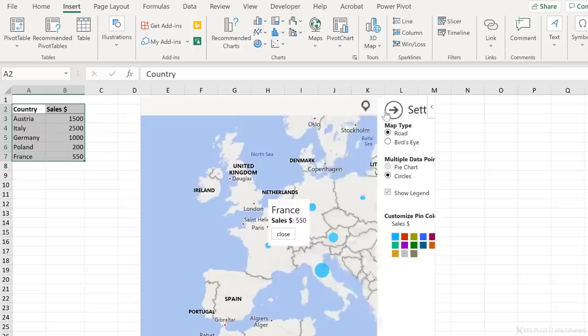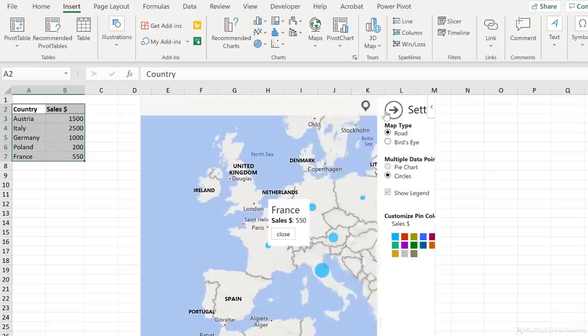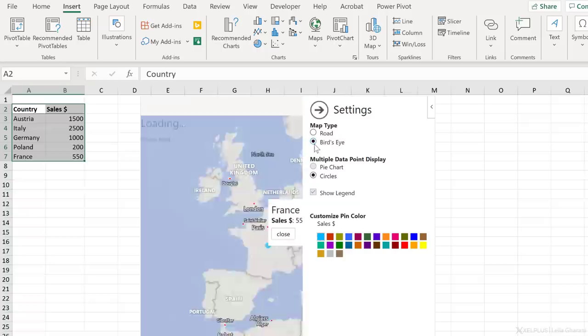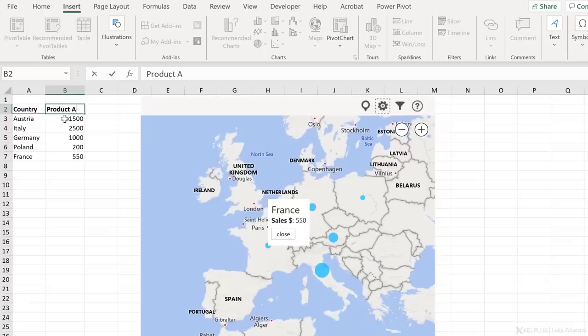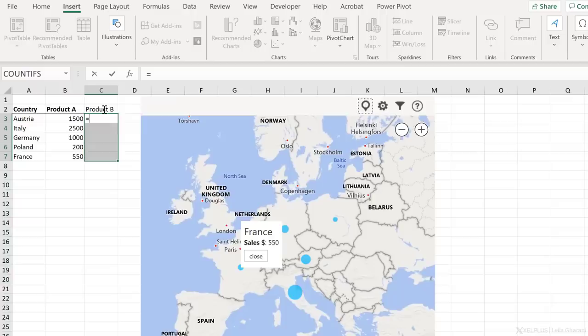In addition to this, you have some more options. You can update the map type to be a bird's eye instead of a road. You can also update your data points to be pie charts instead of circles. But to get this activated, you need more than one category. In this case, I just have sales. But let's say I have sales for two products. So this is actually product A and I have product B. Let's just add some random numbers to these that are between 100 and 300. And Ctrl Enter.